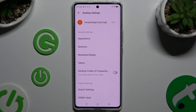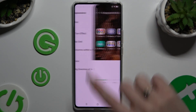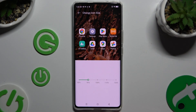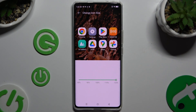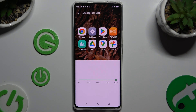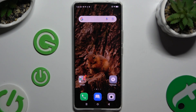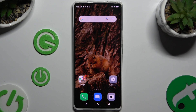Now tap on Appearance at the top and select Icon Size. Lastly, operate this slider to adjust them and check out the preview above. When you're finished, tap on the home button. As you can see, after that the size of my icons has changed.